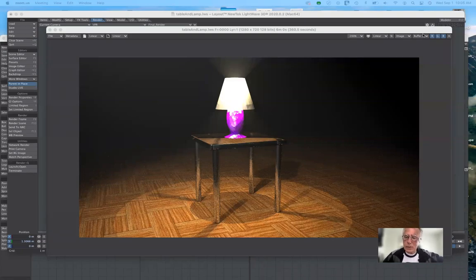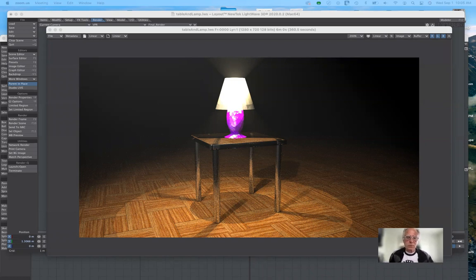Good morning everybody, and welcome to ART-195, 3D Modeling for Animation, Fall 2021.